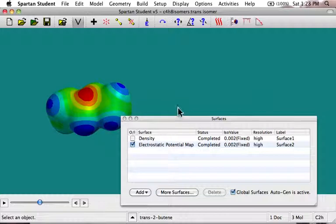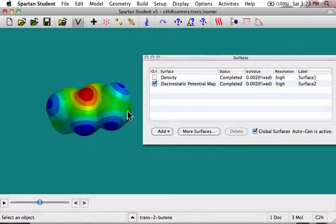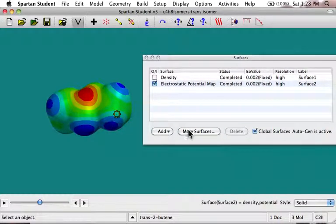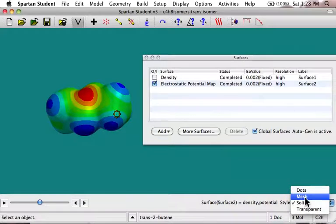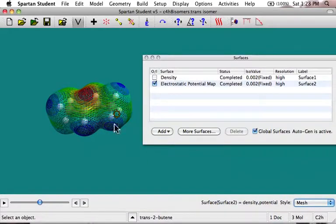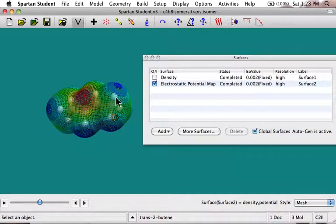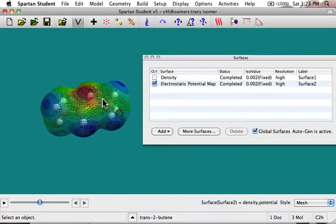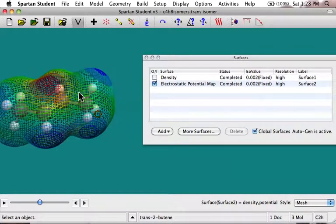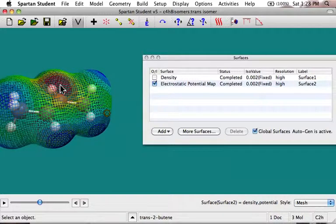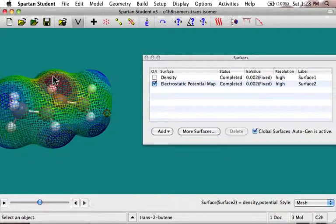One thing that you can do that's quite useful is if you click on the surface, you can change it from a solid to, for example, a mesh. So you can kind of see through it to see the atoms below it. You can see these blue blobs all correspond to sort of where hydrogens are. And if I increase this a little bit, you might be able to see that that red blob is sitting right over the pi bond. So you can see the electron cloud in the pi bond causes there to be a negative charge there.